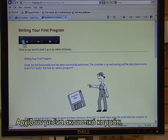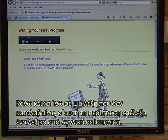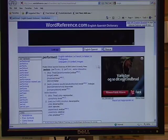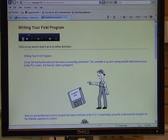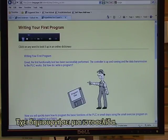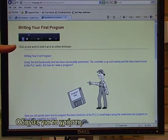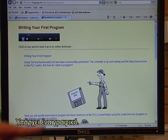They start with an audio: "Writing your first program." Click on a word that I do not understand. In this case, I have selected an English to Spanish dictionary, and I click on perform. So what exactly is it that the text blender has done? It has created a web page with a headline. There is an audio, an instruction for the user.